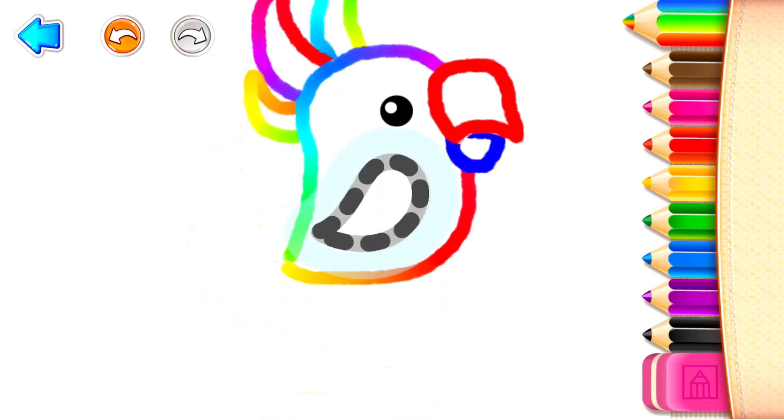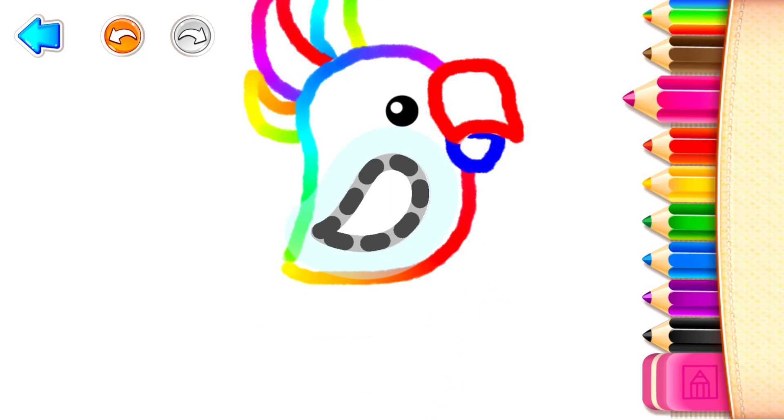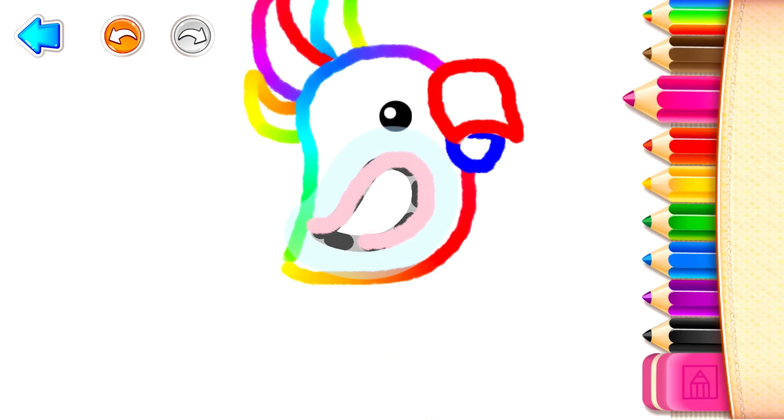Now draw the parrot's wing. Pink! Terrific!